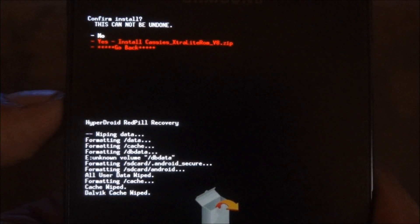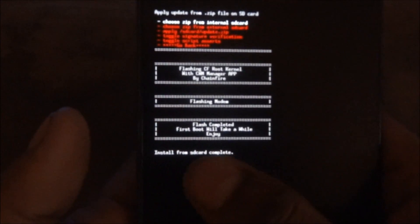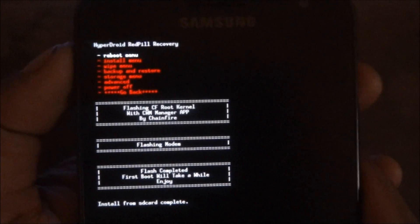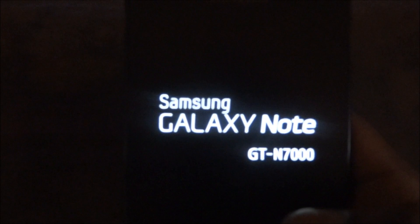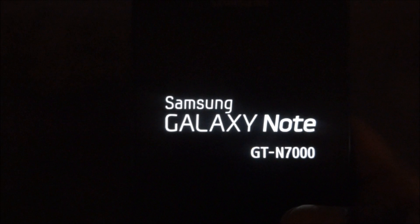This should take a few minutes. Okay guys, the installation is done — it says 'Install from SD card complete'. Go back, go to the reboot menu, and hit 'Reboot system'. For anyone who hasn't flashed ROMs before, the first time a ROM loads up it will take a little bit of time, so be patient — give it even up to five minutes if needed and the ROM will load.